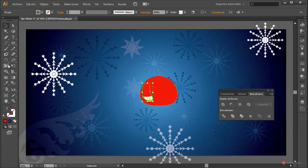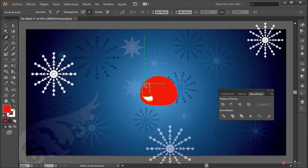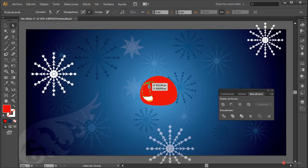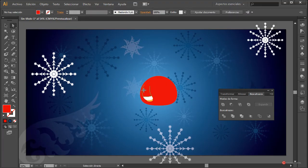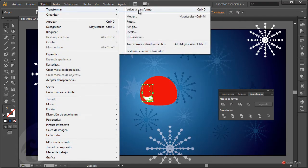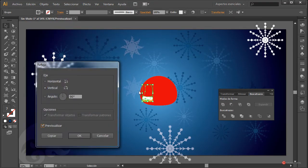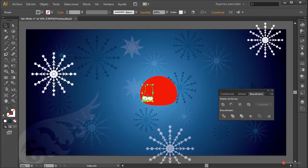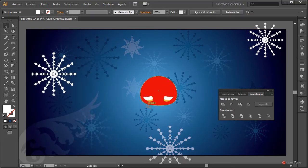Fijaros, tenemos que pulsar en esta zona de aquí y en esta de aquí. Luego con la herramienta de selección directa, pulsando en el ancla superior y pulsando Suprimir, eliminamos y dejamos el elemento tal como se ve. Vamos a hacer un duplicado — Control + C y Control + F — hacemos Objeto > Transformar > Reflejo, pulsamos en Previsualizar, como veis en vertical, pulsamos en Copiar, y vamos a arrastrarlo hasta el otro extremo.